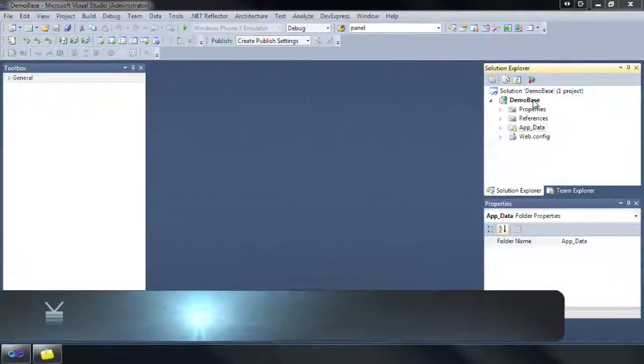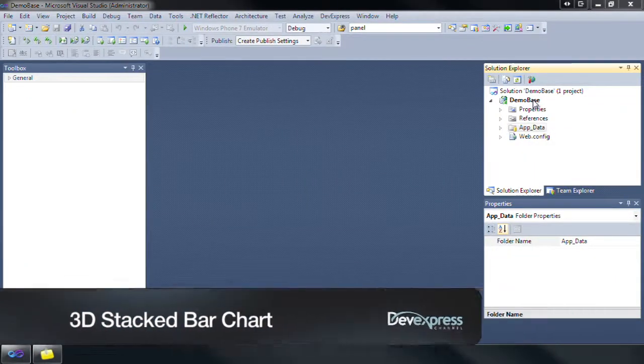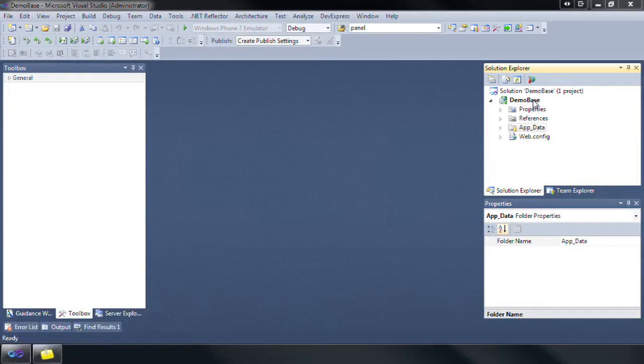This demo illustrates a 3D stacked bar series view, which is useful when it's necessary to compare the point values and their aggregate for the same point arguments.